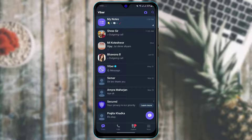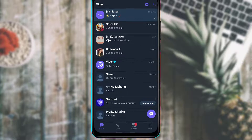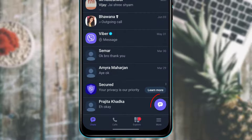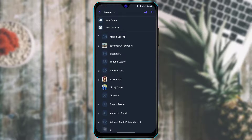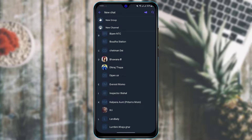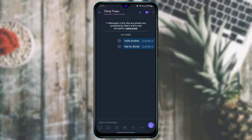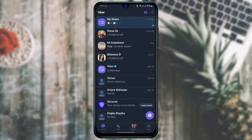Once logged into your Viber account, if you want to add a particular member and chat with them, tap the chat icon at the bottom right. Here you can select any of the people you want to chat with. If that person has Viber, their name will appear, and tapping on it will open the chat screen.